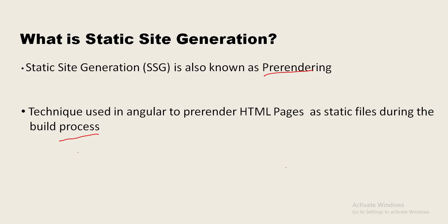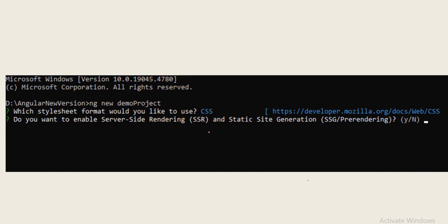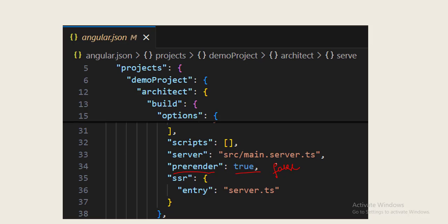How do we enable this static site generation in Angular? Whenever we are creating a new project it will ask two questions: server side rendering, do you want to enable? And also static site generation. If we give yes here, by default SSR and SSG are enabled for the project. You can see here there is a property pre-render, by default this is set as true. We can make this false as well if we don't want pre-rendering of any of the pages.